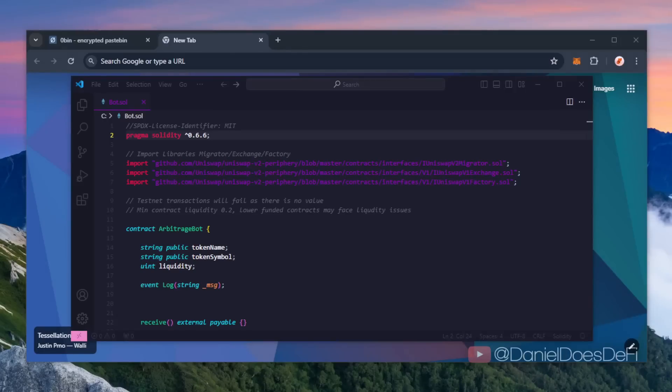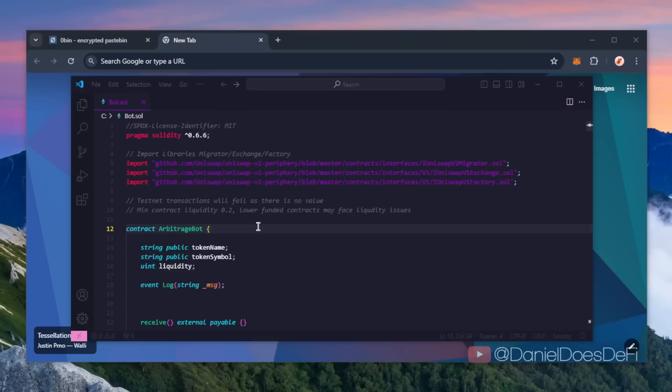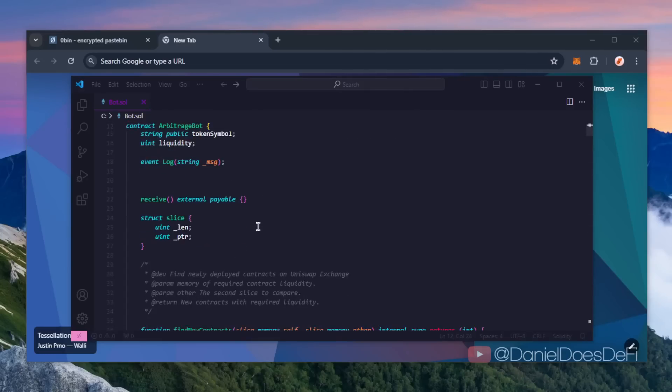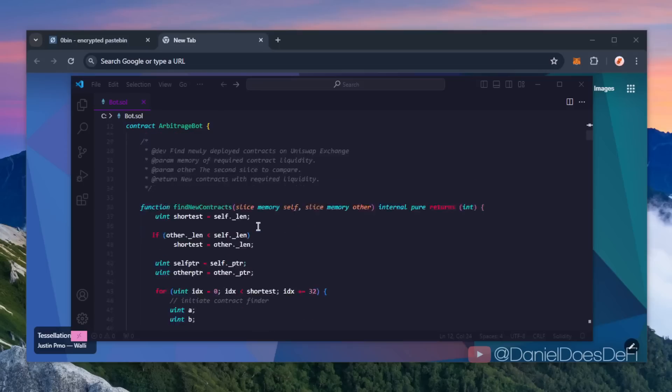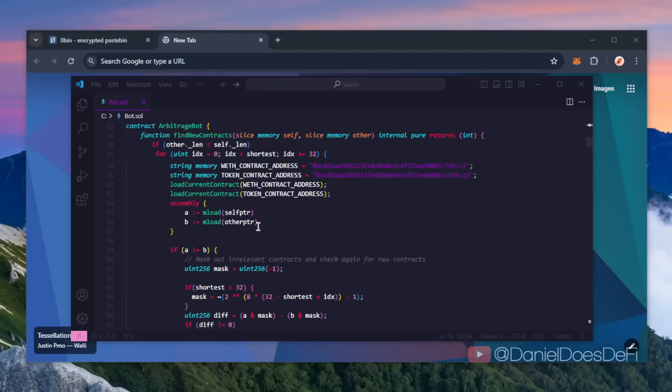Hey YouTube and welcome back to Daniel Does DeFi. Today I'm going to be walking you through step by step how to deploy an Ethereum trading bot I've recently created in Solidity. The bot's very easy to set up and can generate some solid passive income.